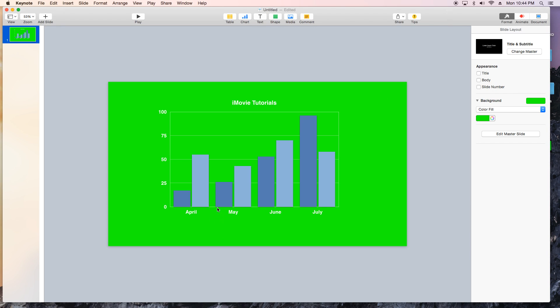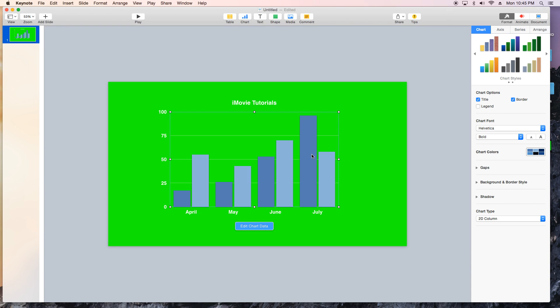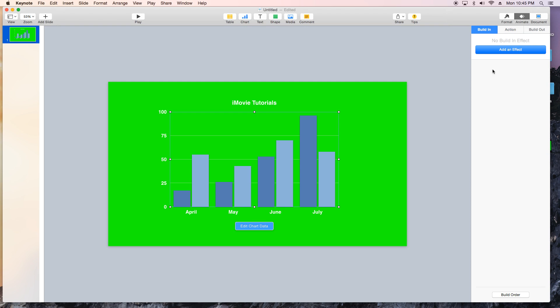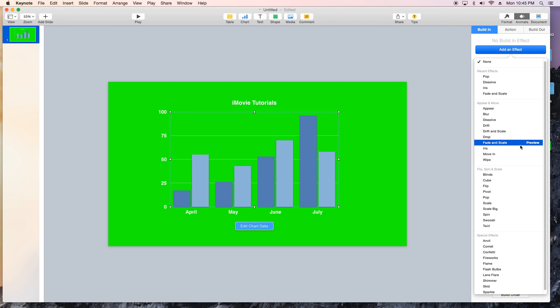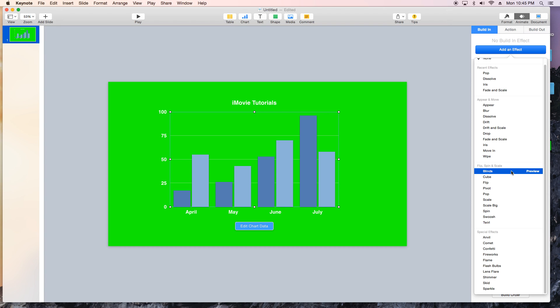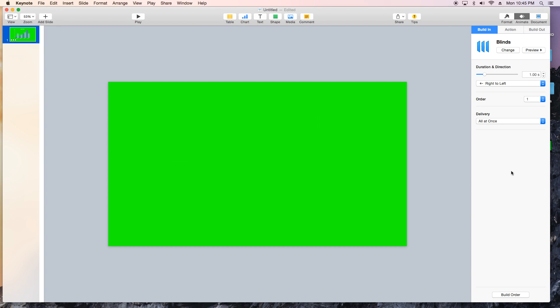So basically that's it if you just need a chart. Now if you want to kick it up a notch and add a little bit animation of course you can do that. You can go up to the animate thing here, add an effect and let's see what we can make it look like.